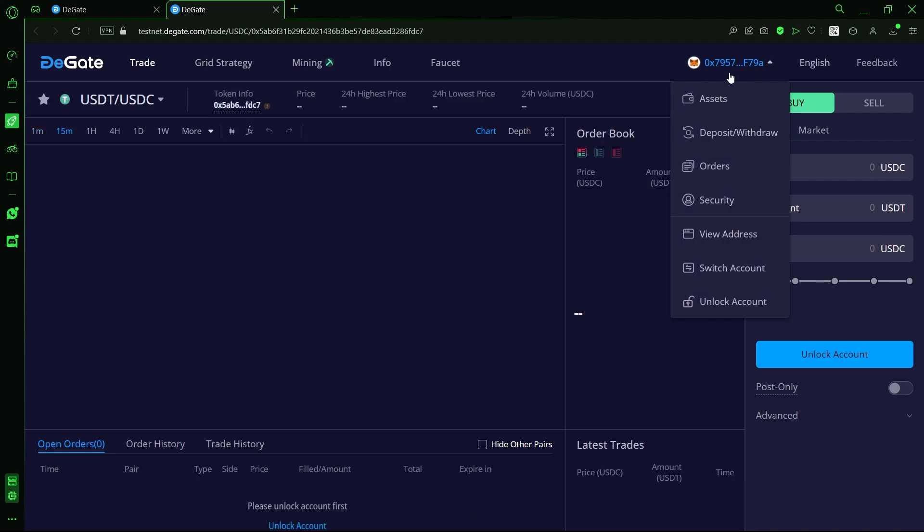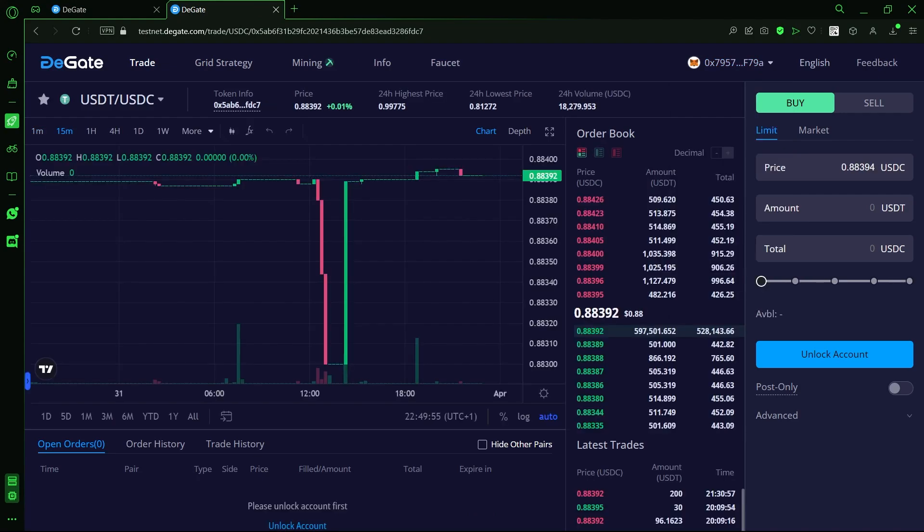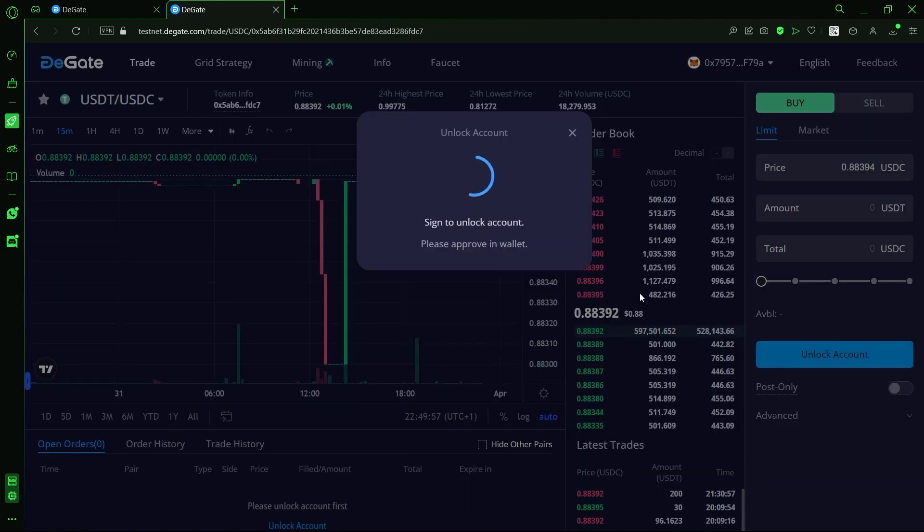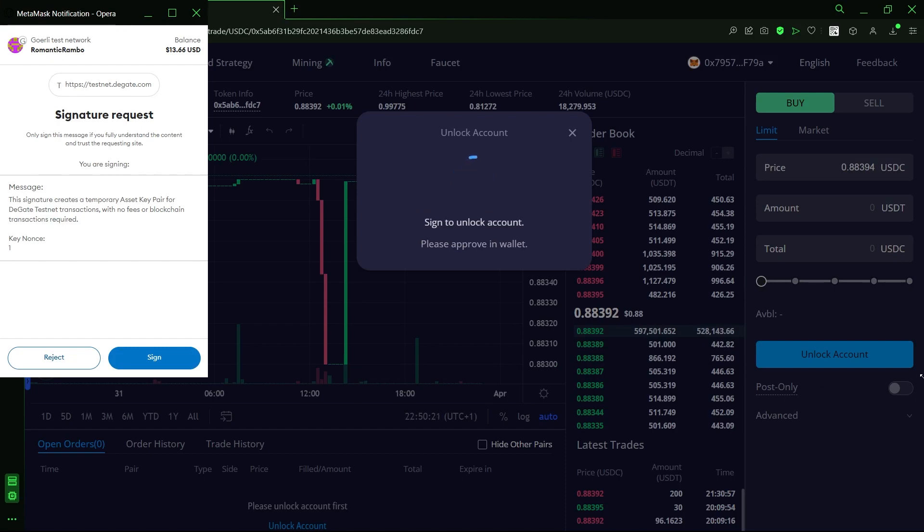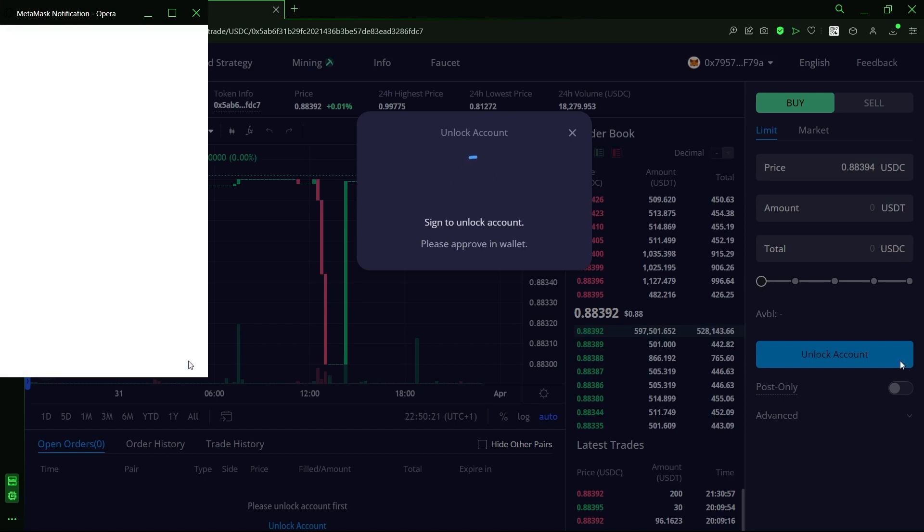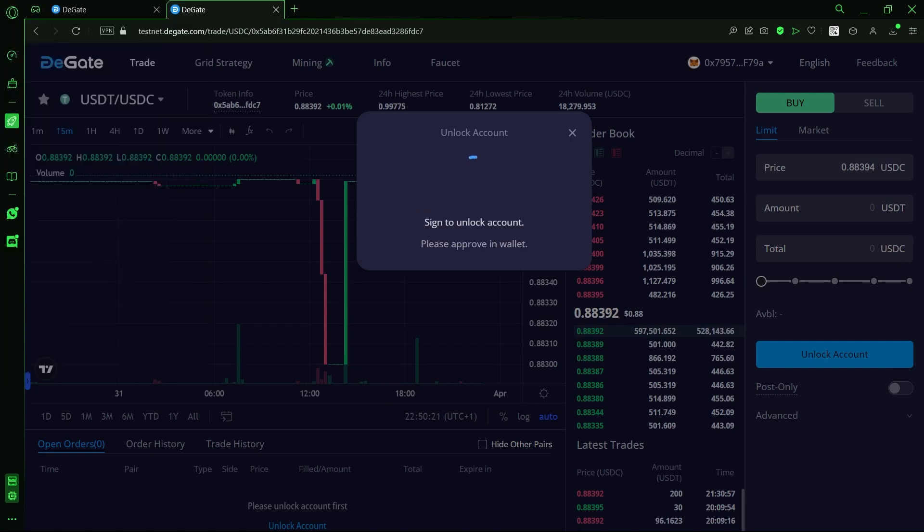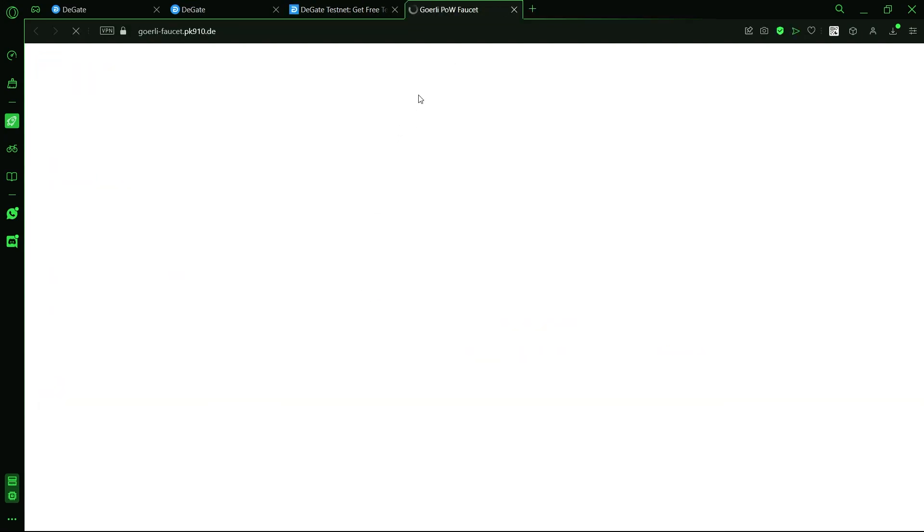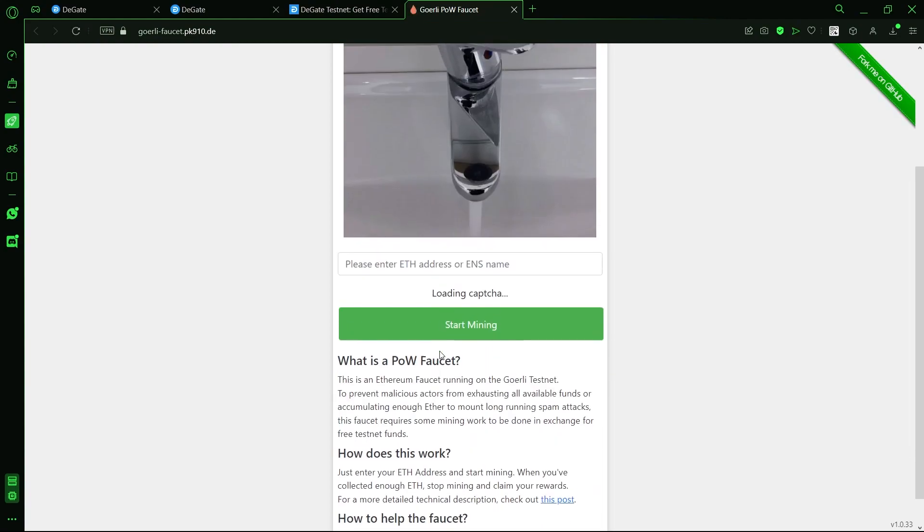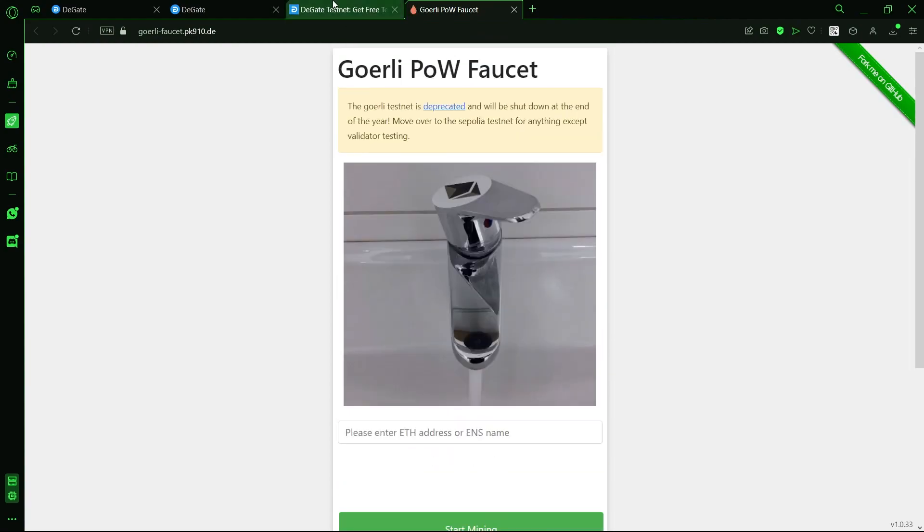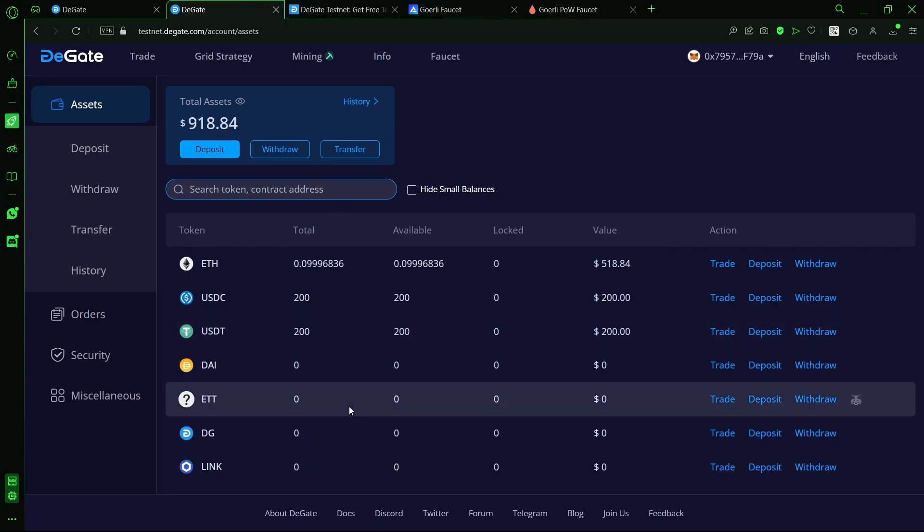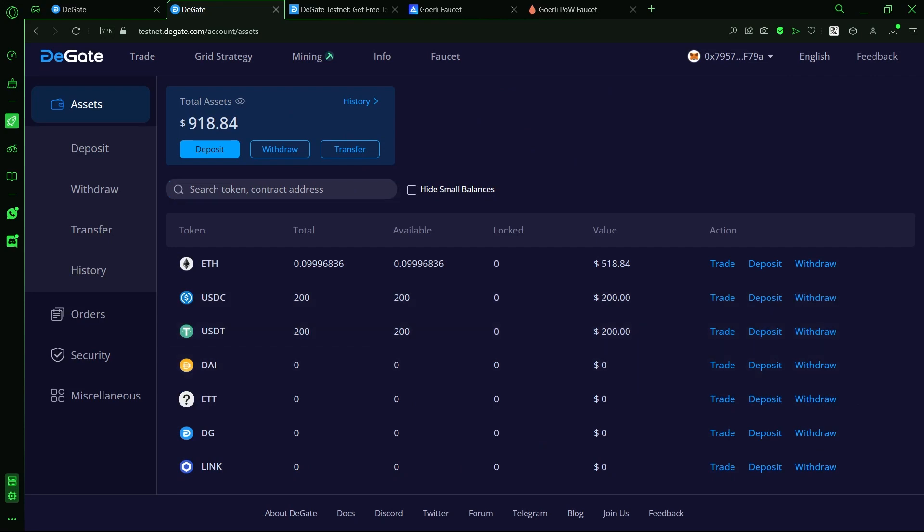To be able to trade any assets, we just need to connect our wallet and unlock our DeGate account. And now we need some funds to trade with. We can get some Goerli Ethereum test tokens from the Goerli faucet and receive 200 USDC and 200 USDT for depositing the test Ethereum tokens on DeGate.